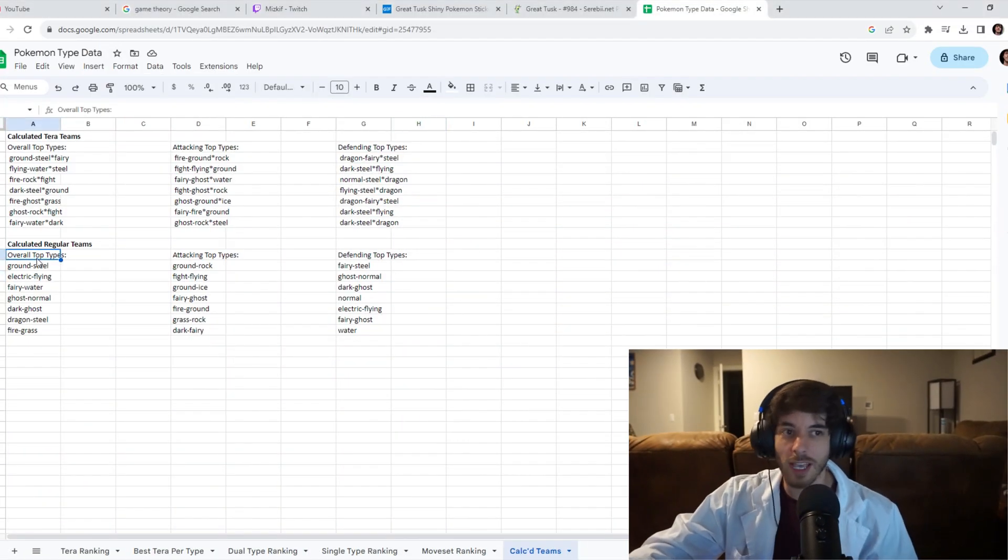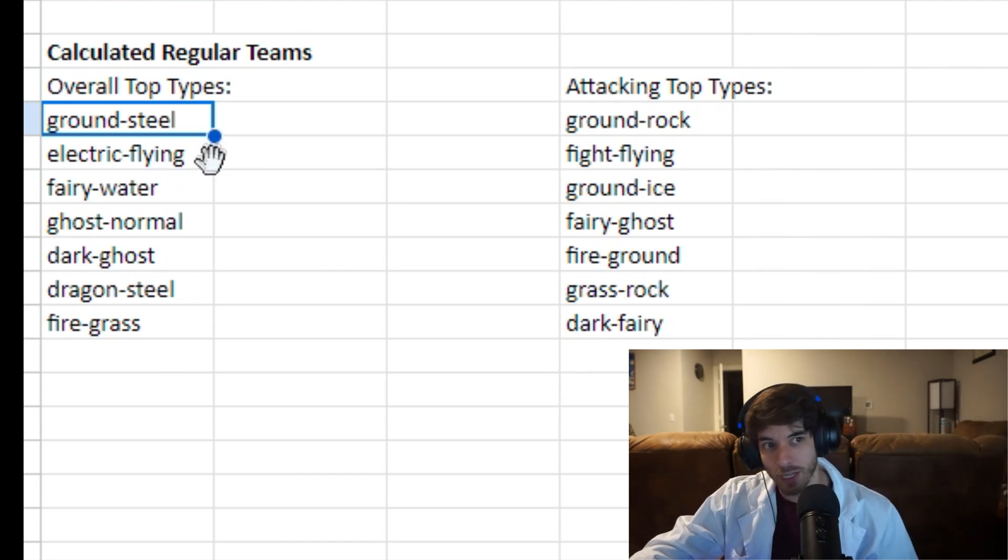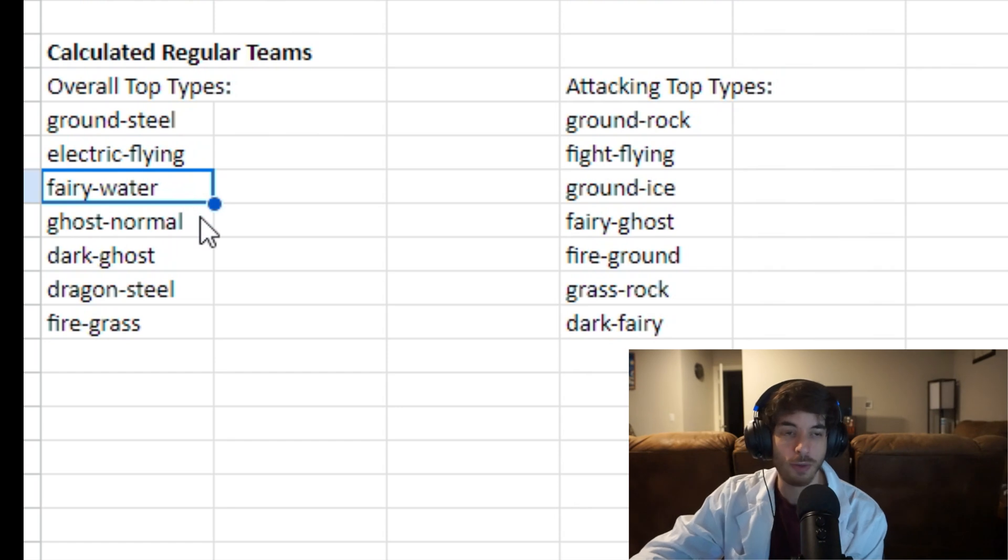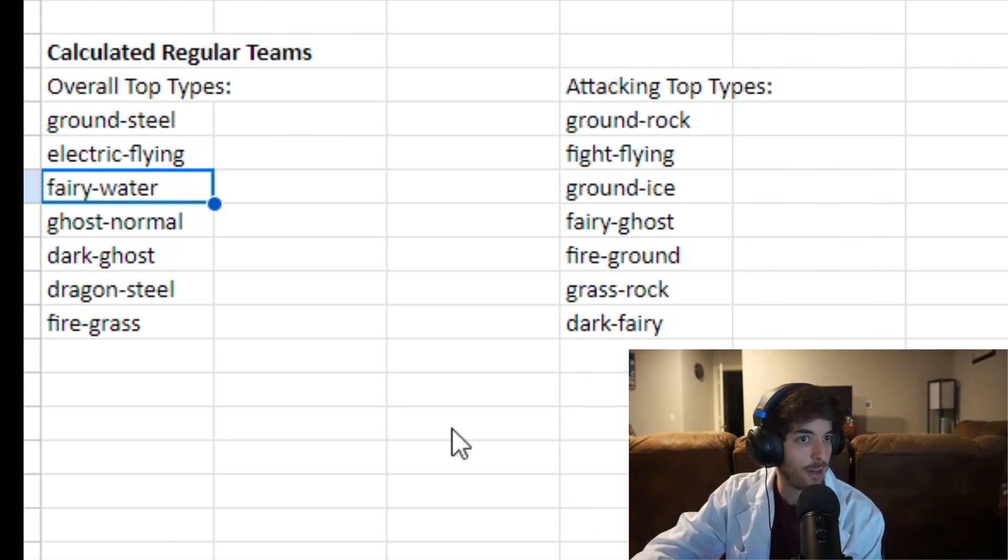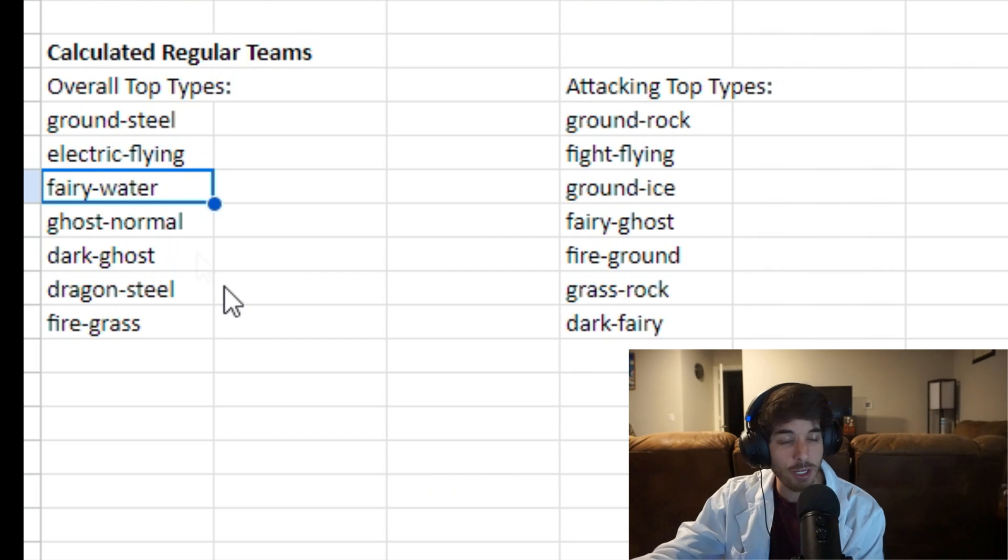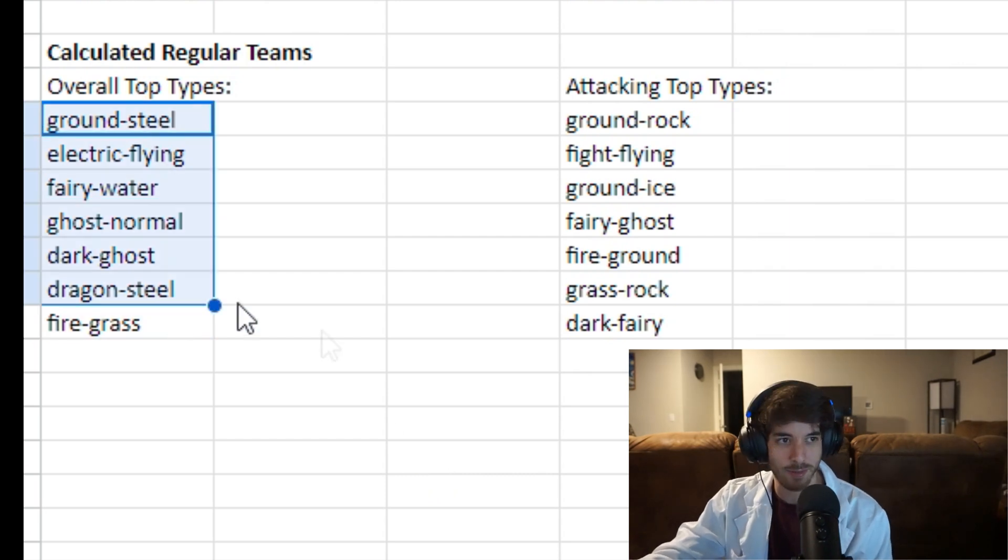For example here you have Ground Steel. And then we did it again. We got Electric Flying. And then we got Frey Water. Which kind of compensates for the weaknesses of the original two. So if you do that six times, in theory you'll get a pretty well balanced team, right?